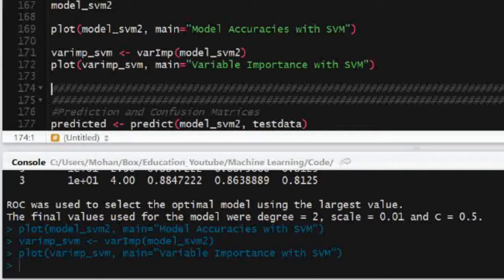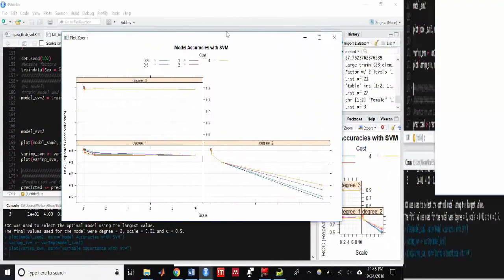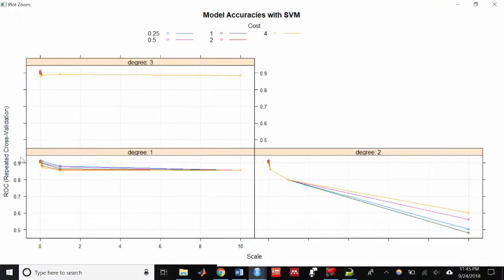We can also plot the different tuning parameters of our model that were used in the cross-validation and see how that affected the ROC scores.